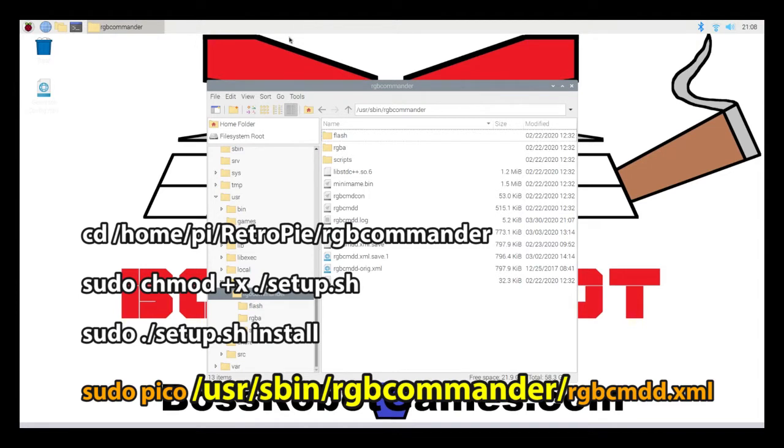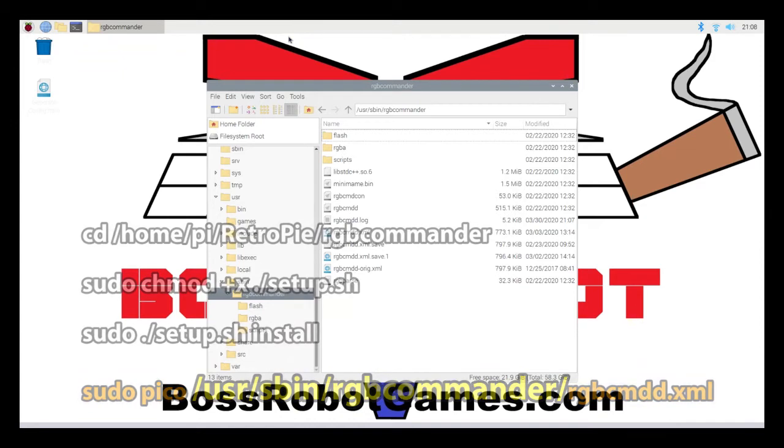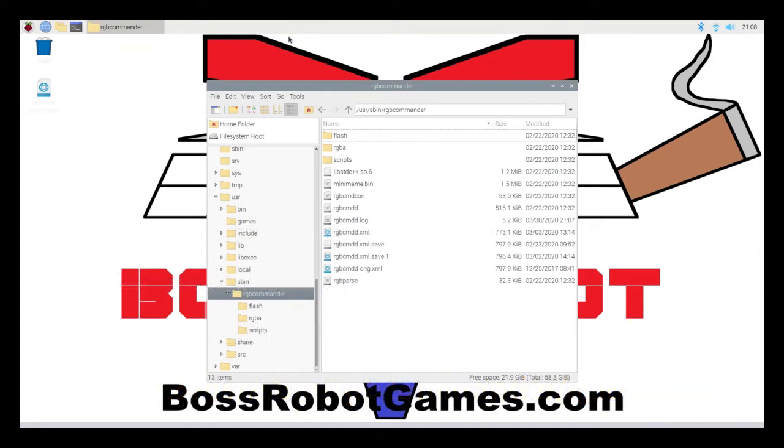The XML file has a lot of instructions and explanations in there, and it's pretty well put together. I mentioned before that I'm going to get really detailed in how to edit this XML file in the next video. In this video, I'm just going to go through the changes that I made and how I got it to work with this system.